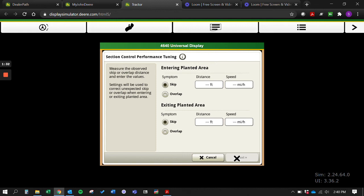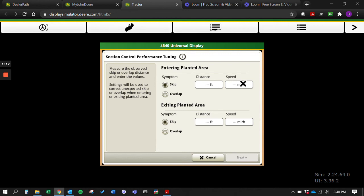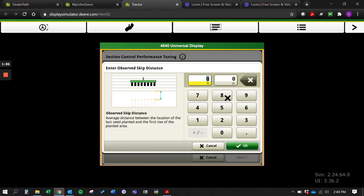You can actually do it for a sprayer. Say you're entering your headland and you see a skip of three feet and you're going eight mile an hour. The key to this whole performance tuning is to keep a constant speed, and then once you get it tuned in you also want to keep a constant speed when you're operating going in and out of your headlands. Like I said, entering your planted area you would type in a skip - you have a skip of three feet going eight mile an hour.